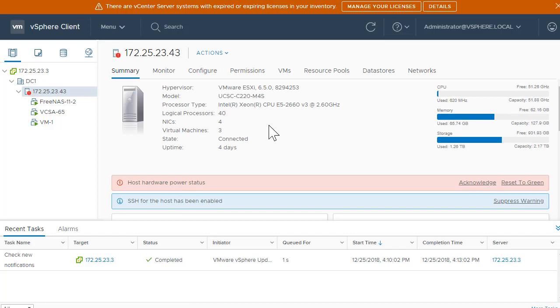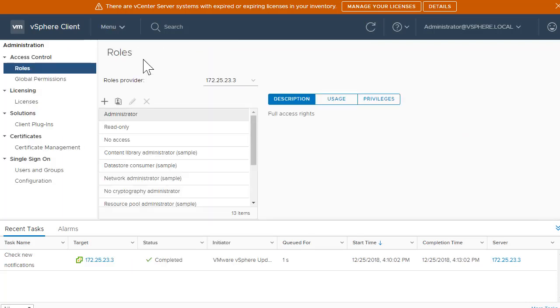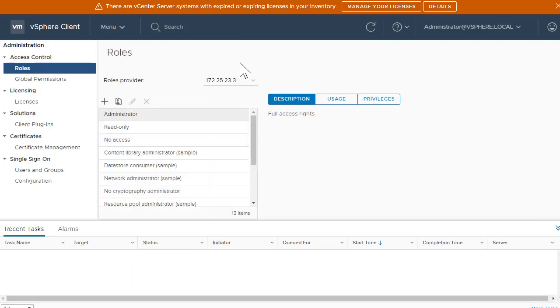This UI is called the vSphere client UI. This is one of the UIs which is available on your VCSA and you can certainly make use of this UI to work with your vCenter. Again, it's your personal decision.